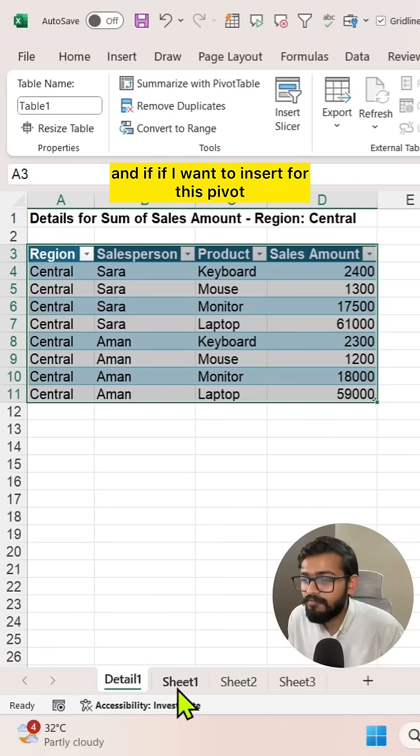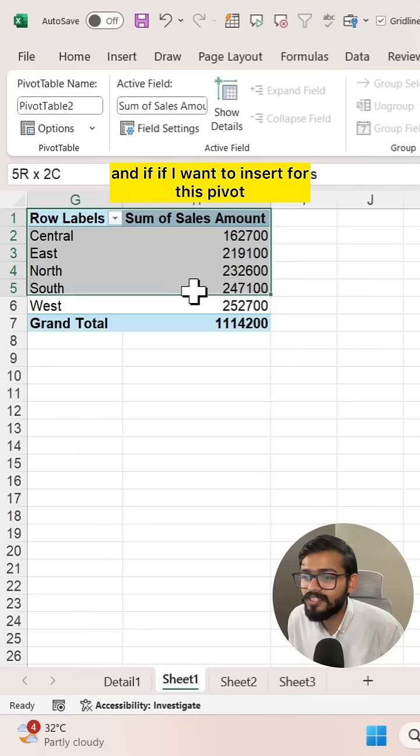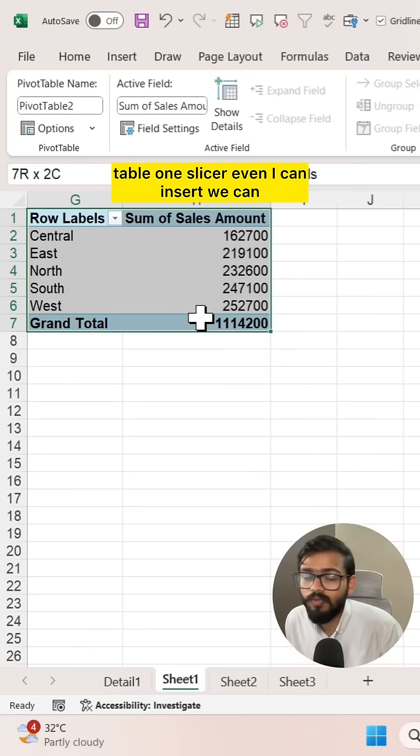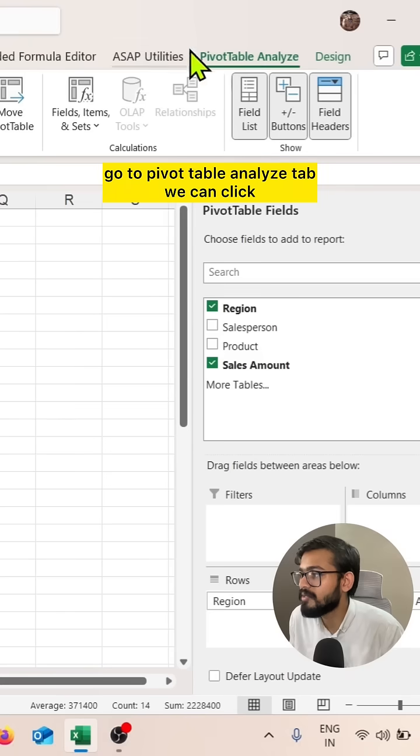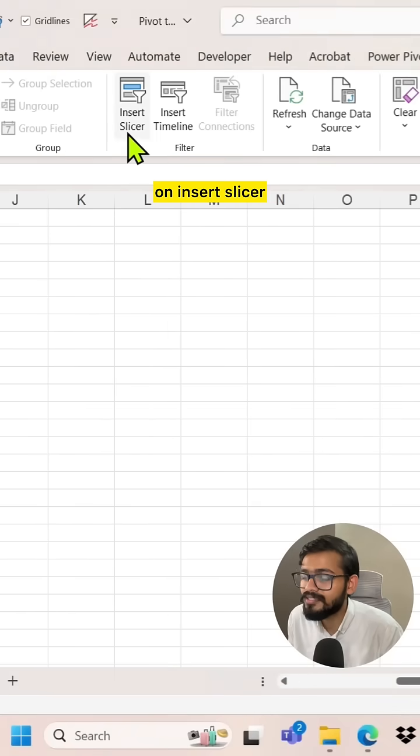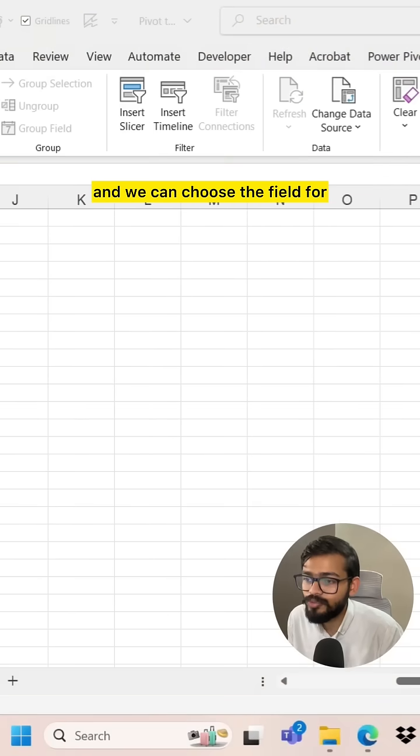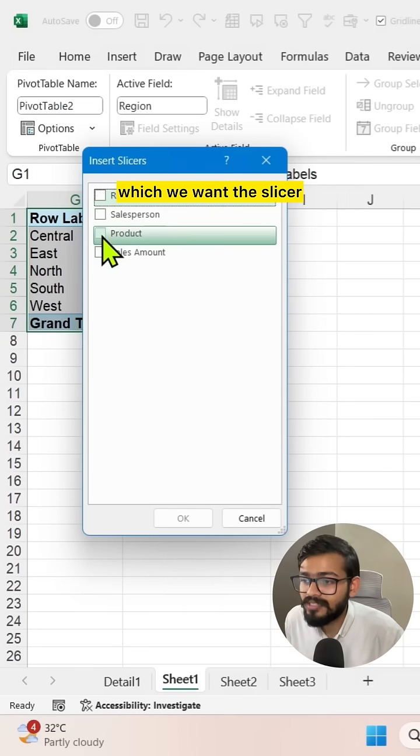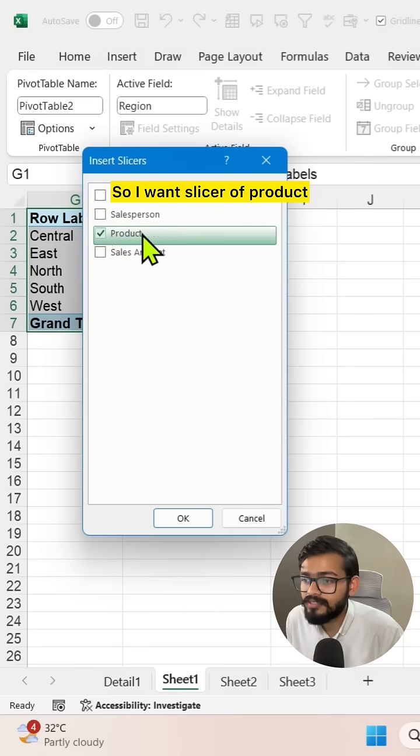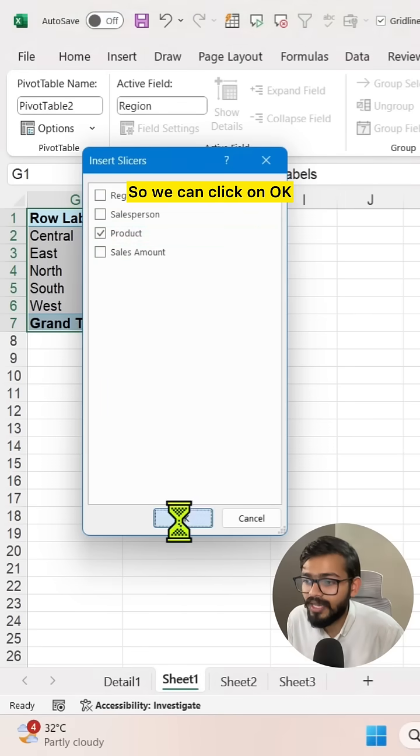If I want to insert a slicer for this pivot table, we can go to the pivot table analyze tab, click on insert slicer, and choose the field for which we want the slicer. I want a product slicer, so we can click OK.